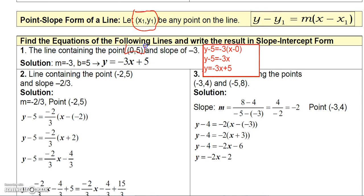If you realize that the point you're given is the y-intercept — (0, 5) is the y-intercept — then we know b equals 5 and we don't have to use the point-slope formula at all. We can go straight to y equals mx plus b. With slope m equals negative 3 and y-intercept b equals 5, we immediately get y equals negative 3x plus 5.